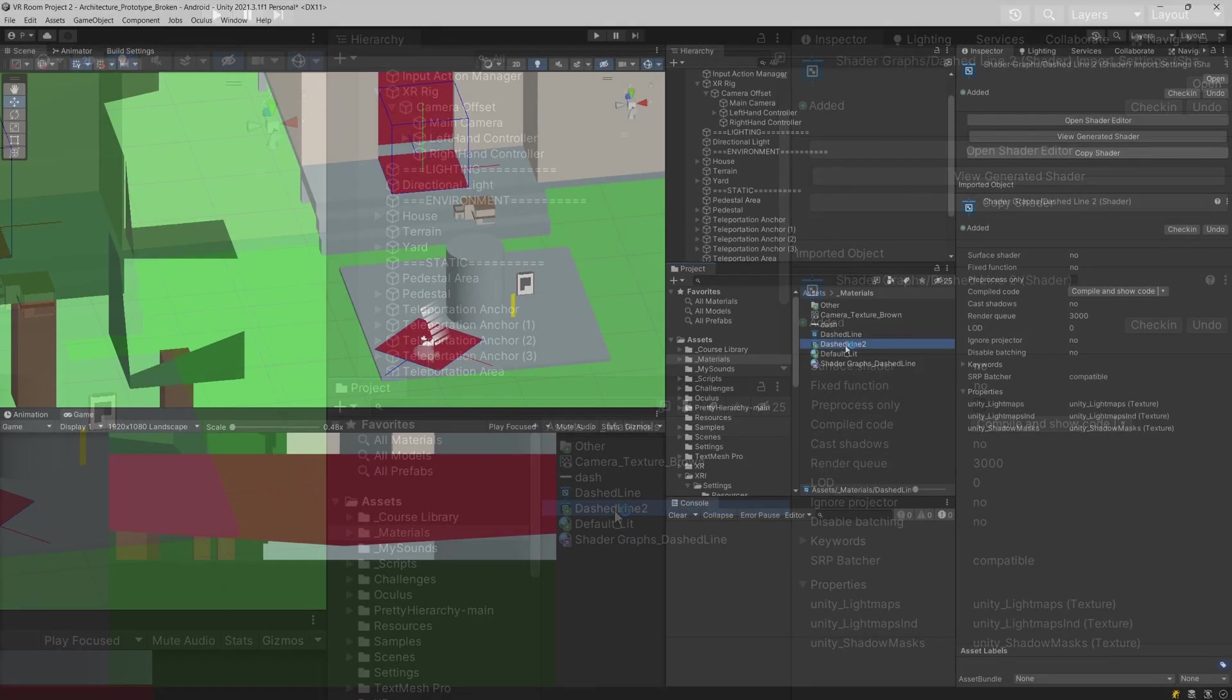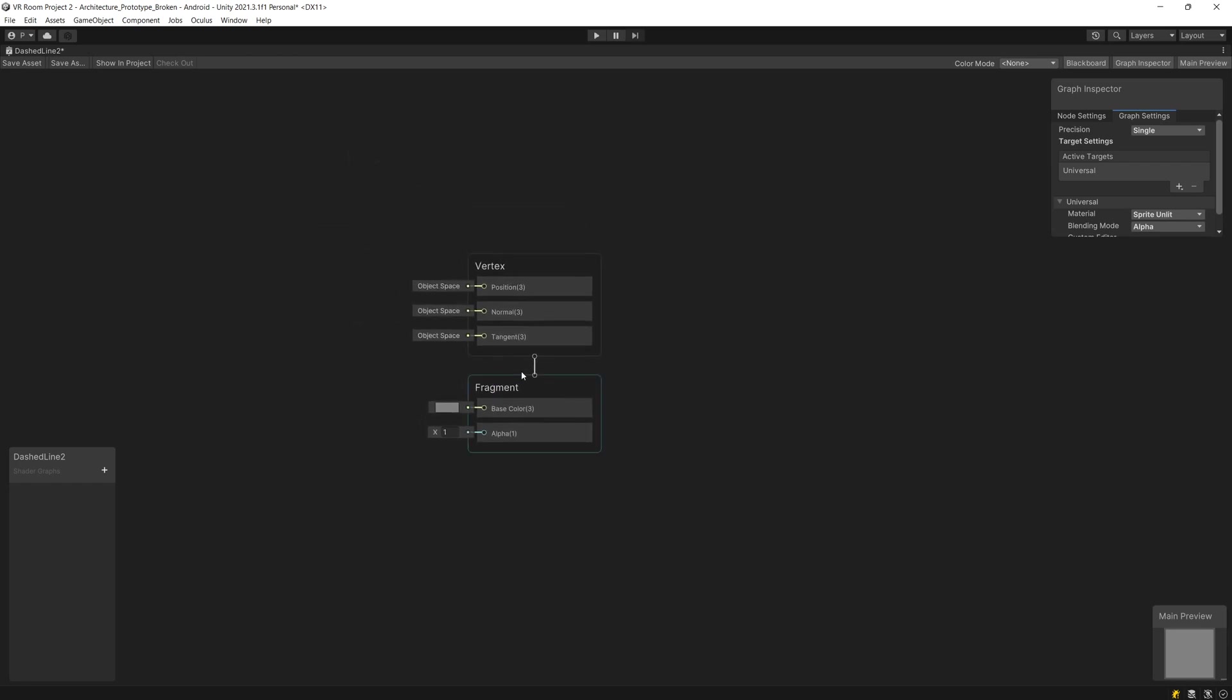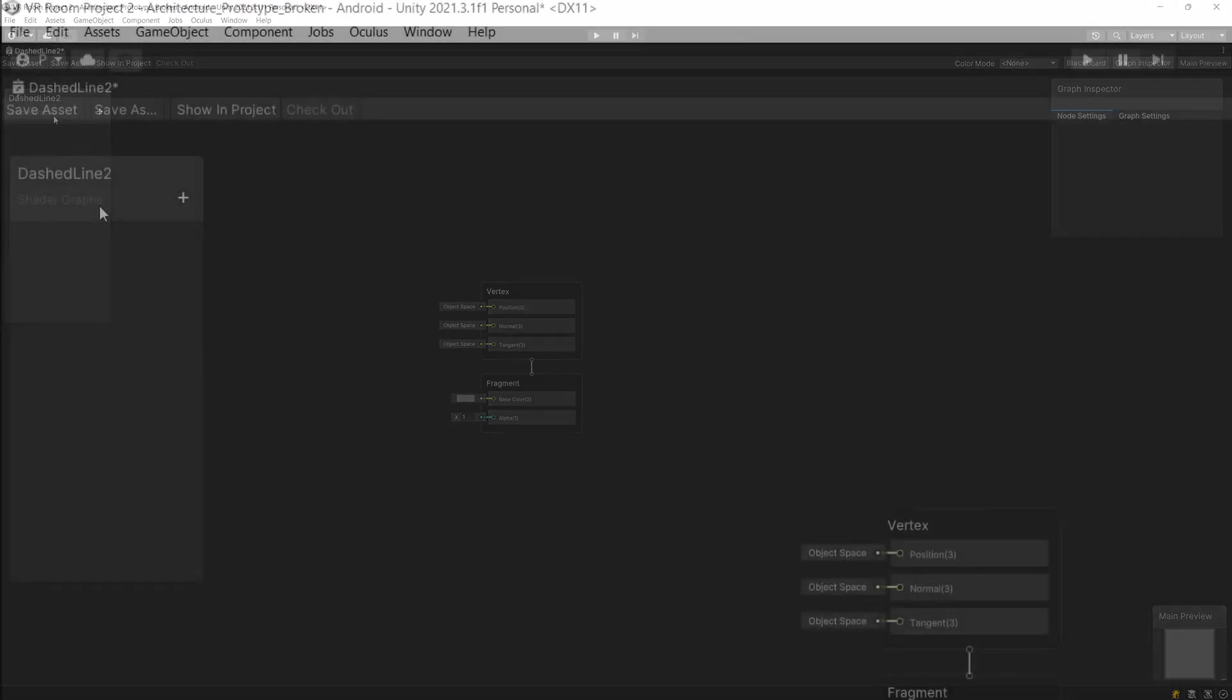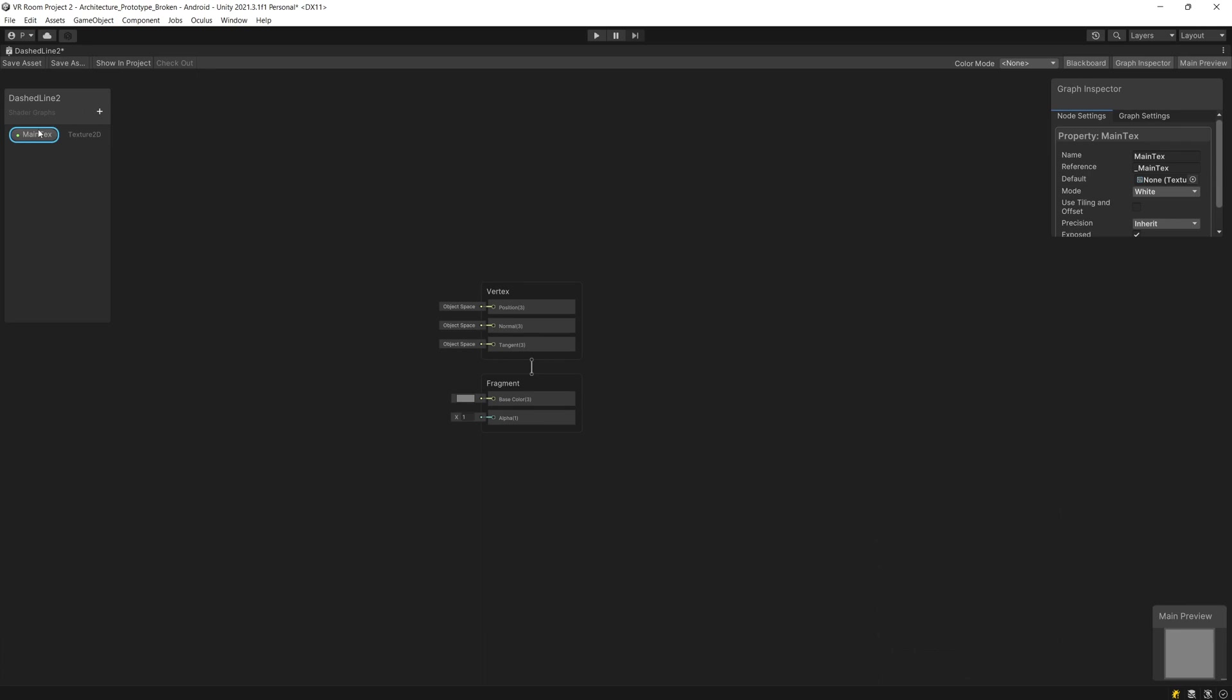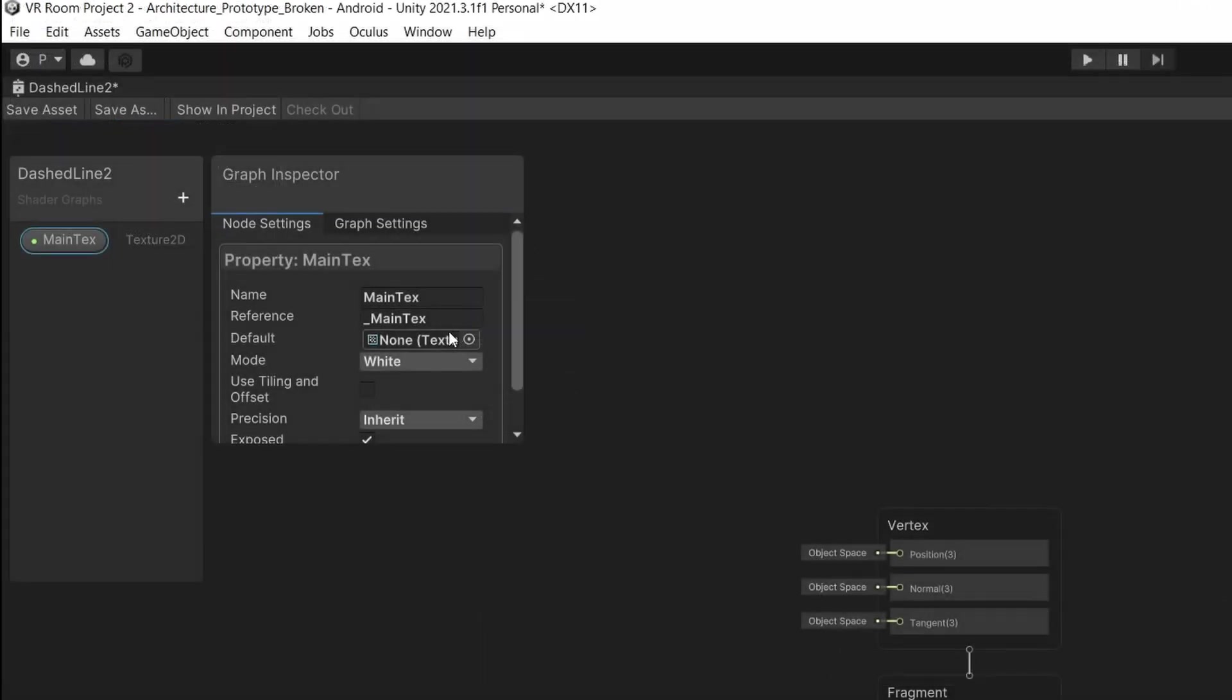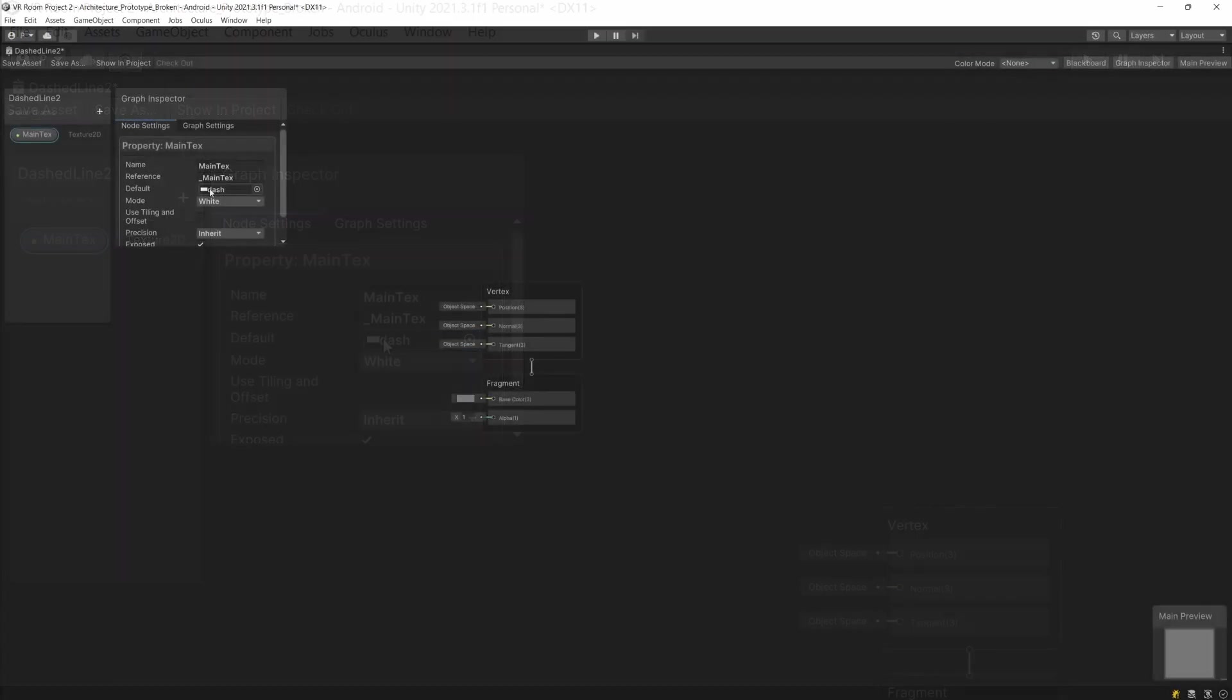Let's open this shader up by double tapping on it. First thing that we need to do is go to our blackboard and here we are going to add a new texture by clicking this plus icon, texture 2D. I'm going to call mine main text. I'm going to select here in the graph inspector the default texture and I will select my dash texture.